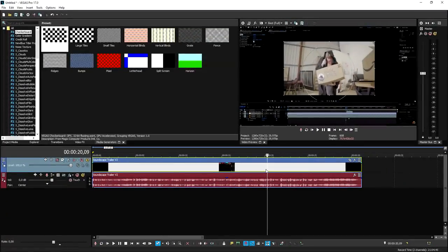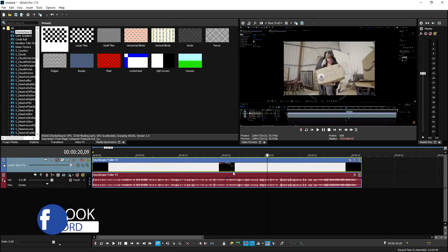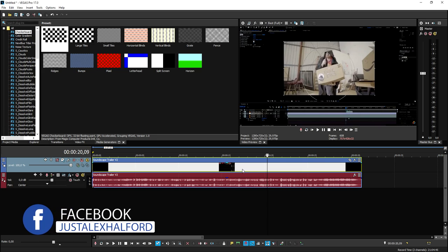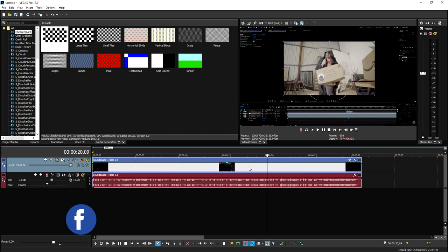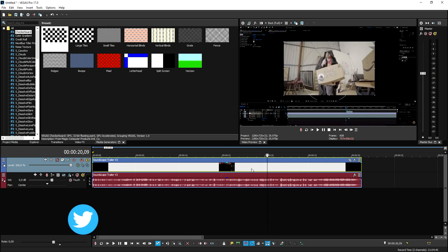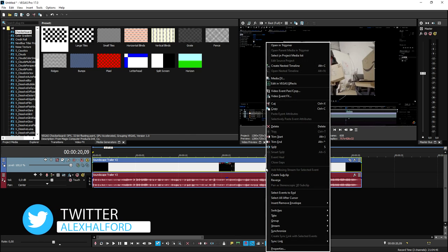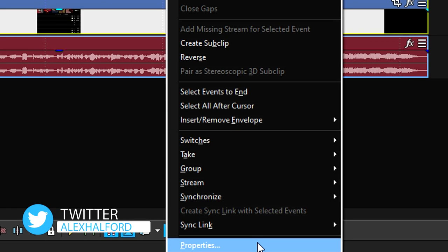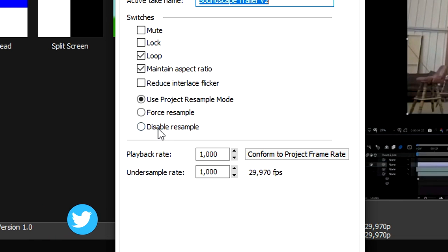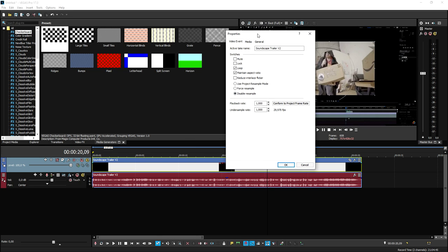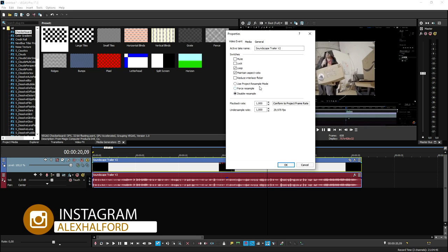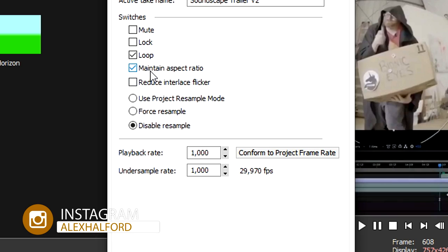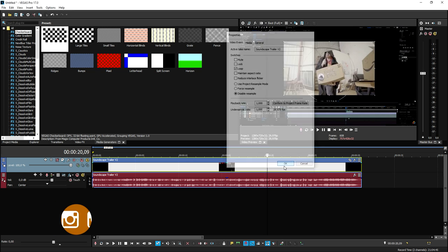As you can see right now we are in Vegas Pro 17 and I have a soundscape trailer right here. To make our gameplay or any footage as smooth as possible, we're going to right click on the footage, hit properties at the bottom, and disable the resample so we don't have any motion blur. You can also uncheck the maintain aspect ratio. Then click OK.